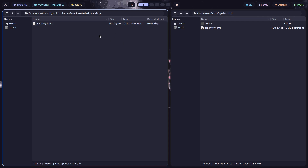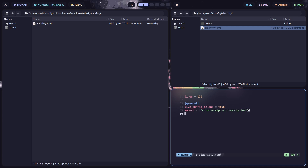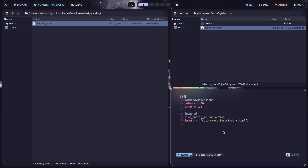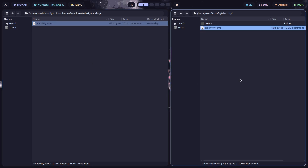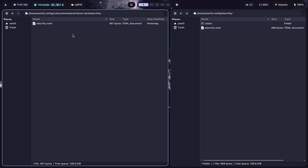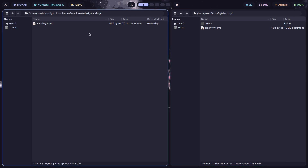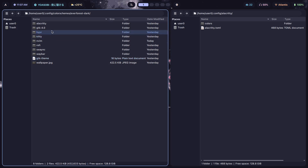Instead of changing a separate colors file as I did for Kitty, for Alacritty I'm changing the Alacritty config file itself. So in `alacritty.toml` I import `colors_capuchin_mocha.toml`, and when I switch to Everforest Dark I import `colors_everforest_dark.toml`. You can do it either way — it's like a commutative property in math; both approaches produce the same result. You can choose to change the colors file or change the main config file.